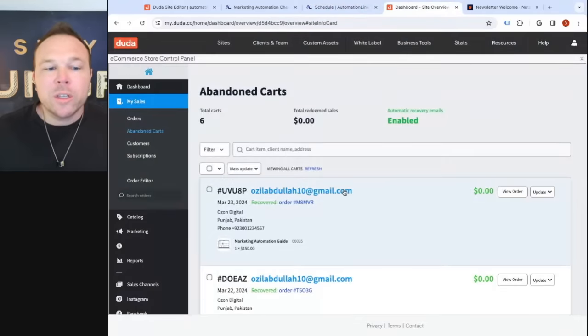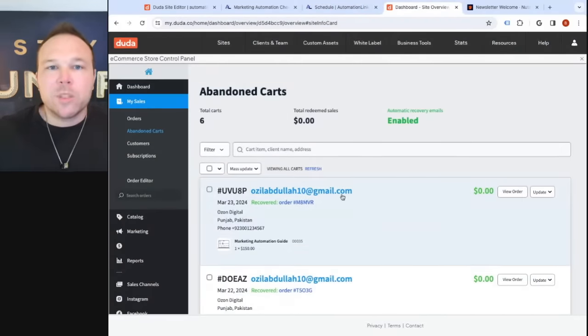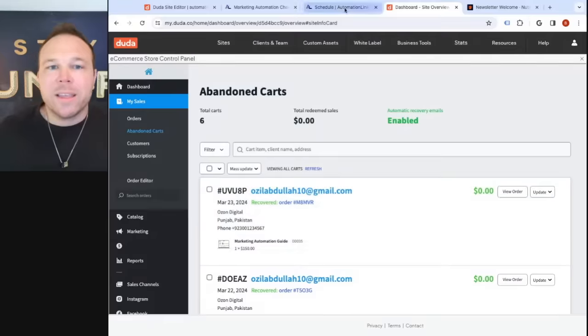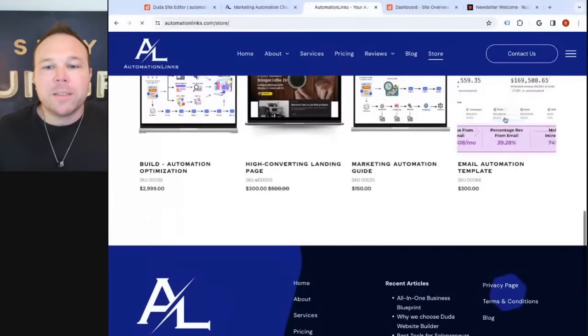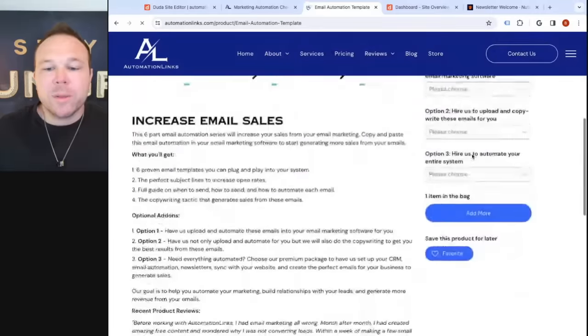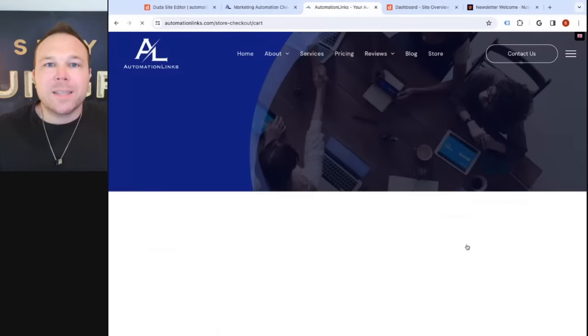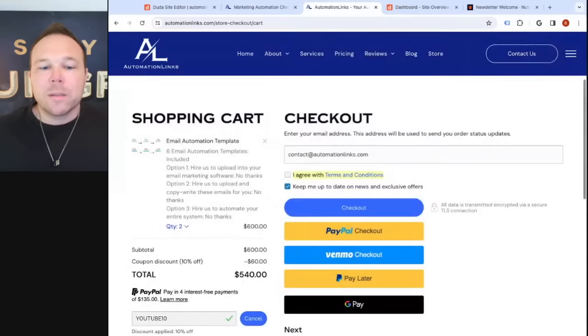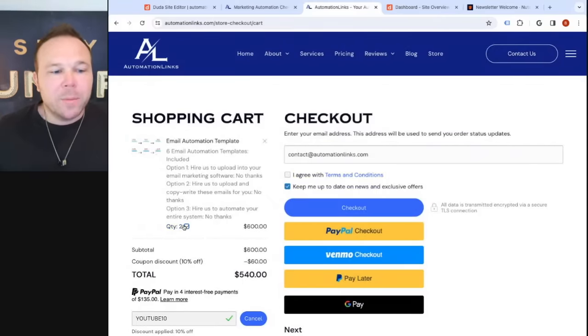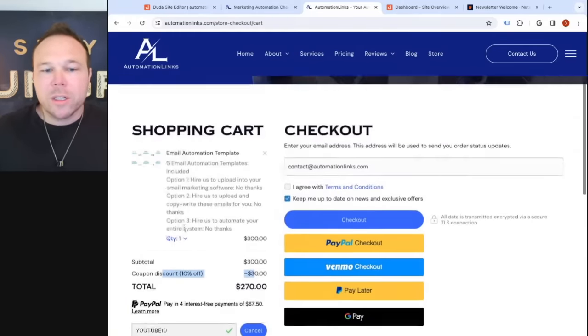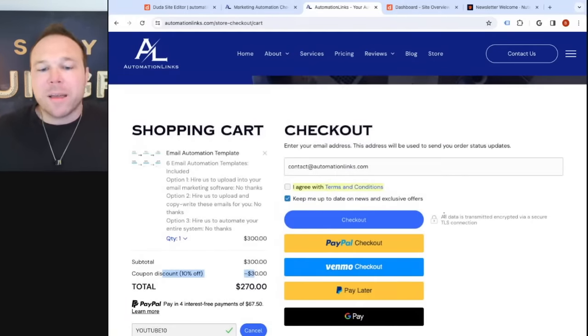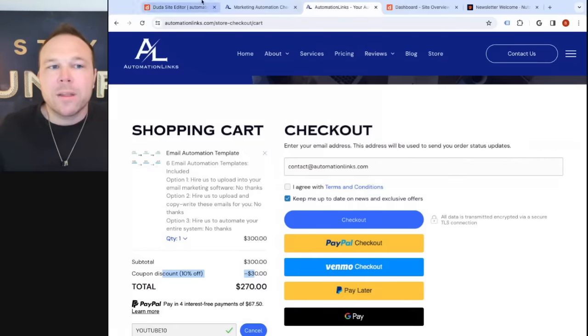If you're an e-commerce store, you need to set up abandoned carts. When somebody comes to your store and makes it all the way to checkout — I'll walk through our store as an example. I'm going to purchase our email template series. Once I add it to the bag, I can see the final price with shipping. I can apply a coupon code for 10% off, and it looks good. But say I'm driving in my car and I decide to just leave — that's where you need to trigger that abandoned cart.